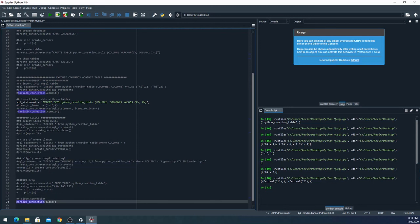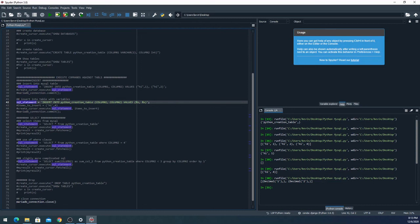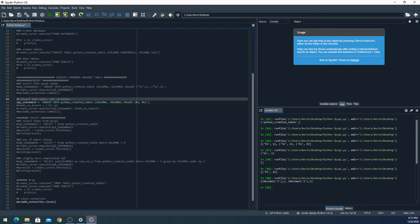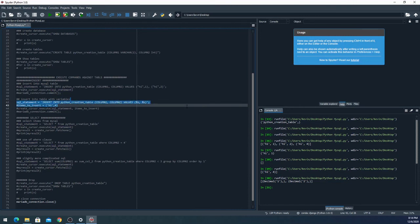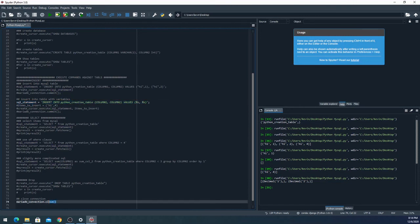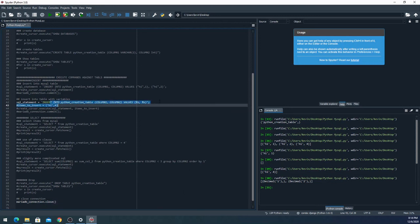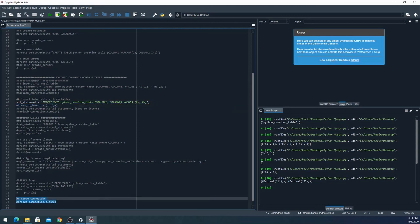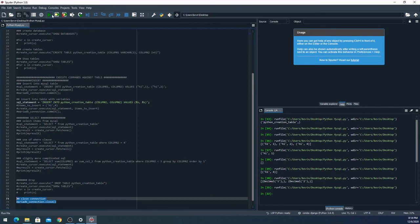The last really important thing is you should always, let's say I highlighted this and I wanted to close the connection. Whenever you're done doing everything that you need to do, just close the connection. In this case if I wanted to insert something in and then when I'm done I would just close the connection.